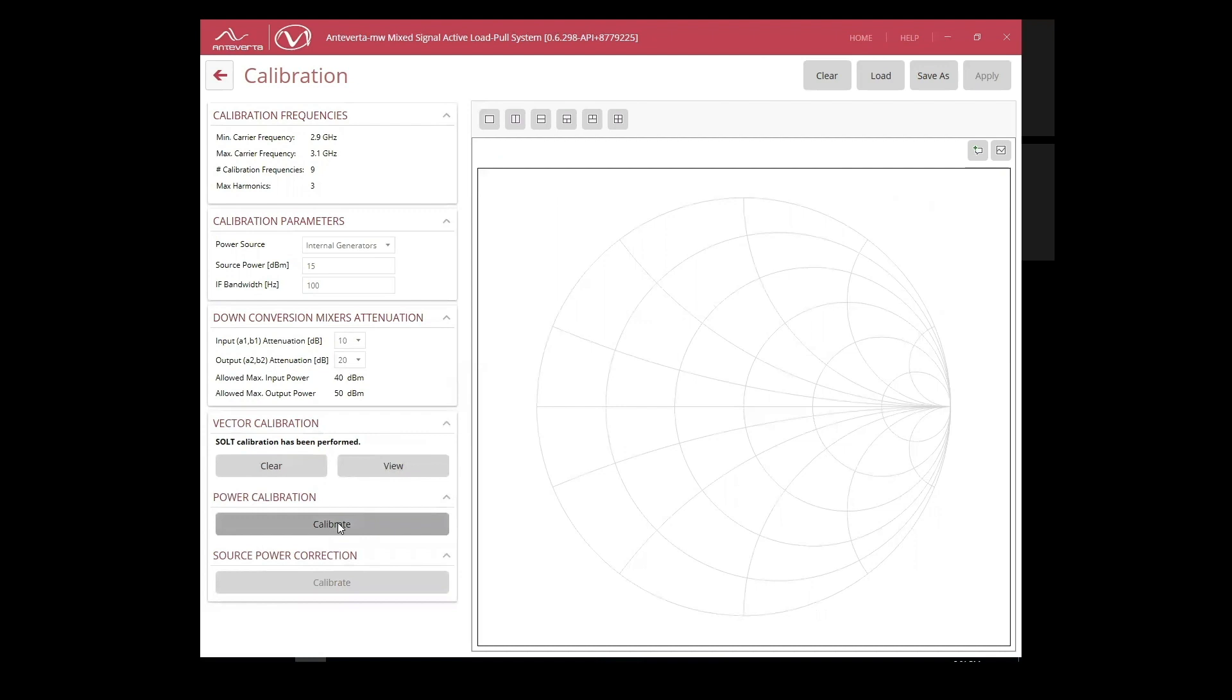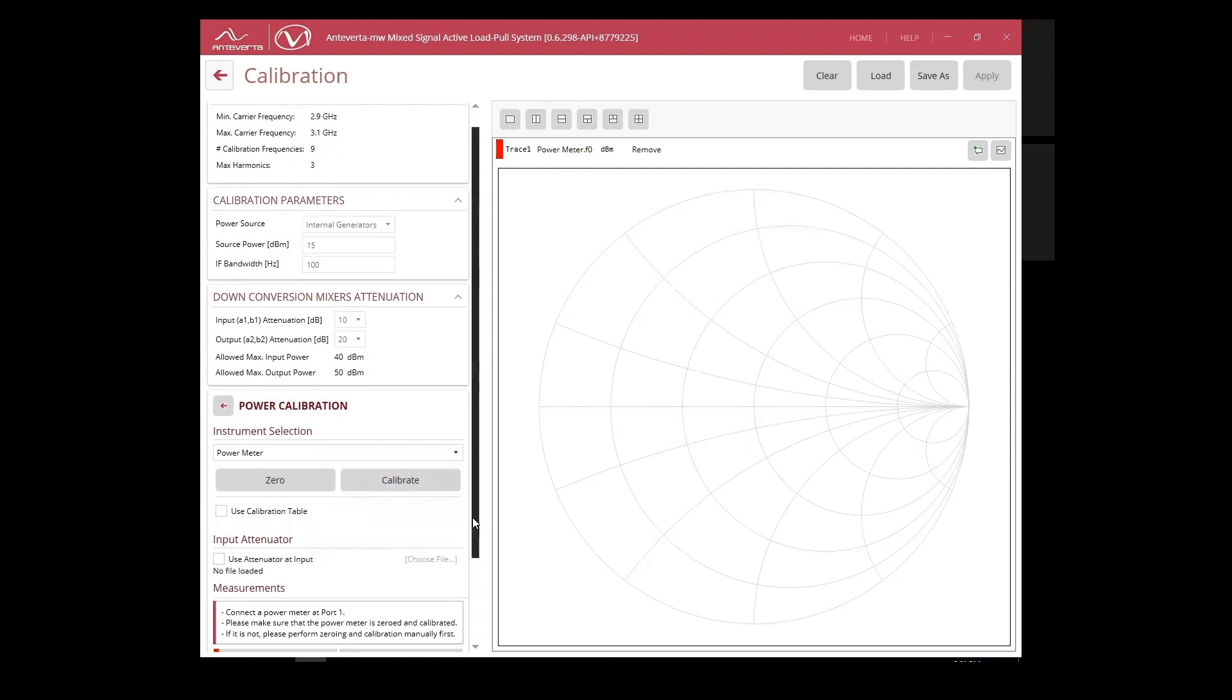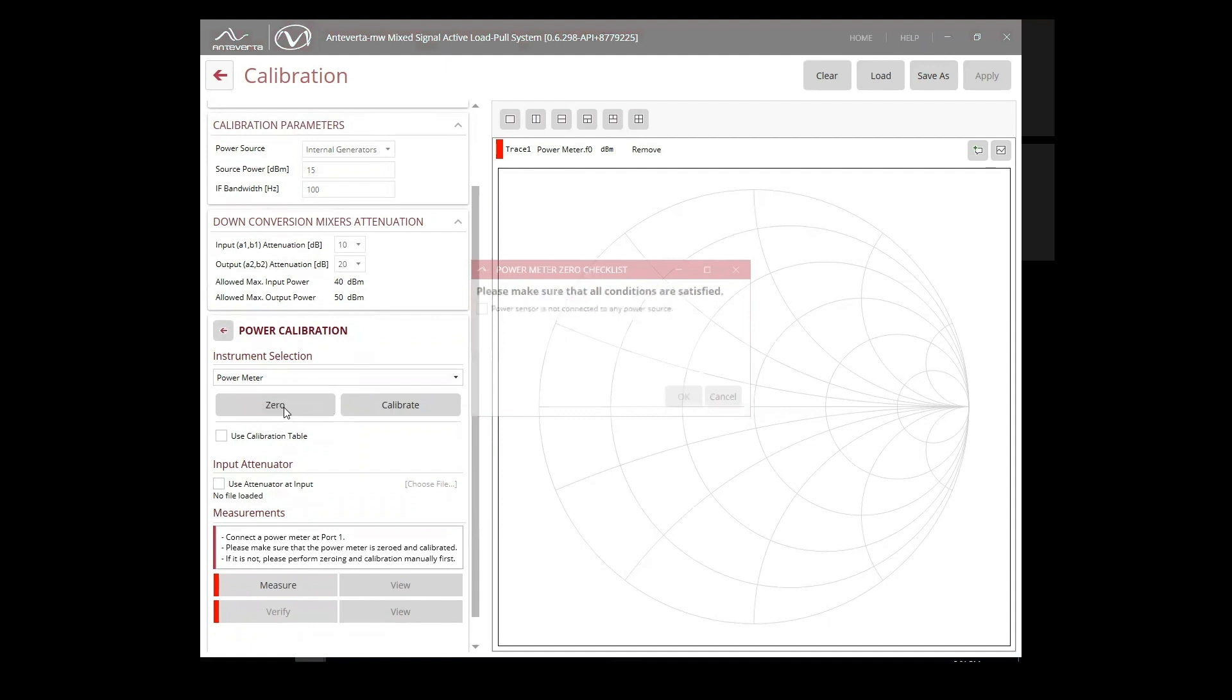Next, we move on to the power calibration of our system. Here, we can zero out and calibrate our power sensor using the MT2000 software.